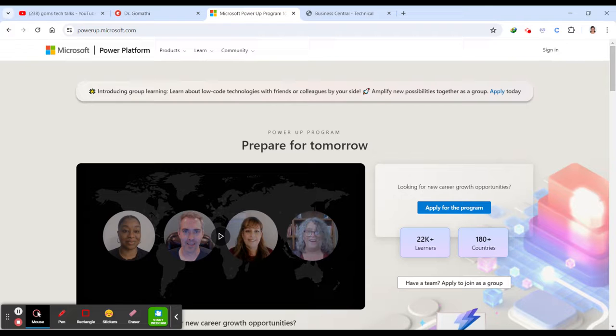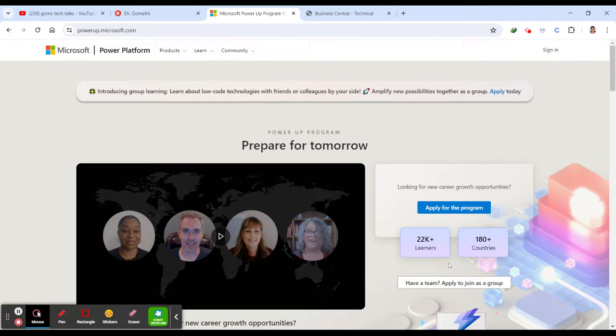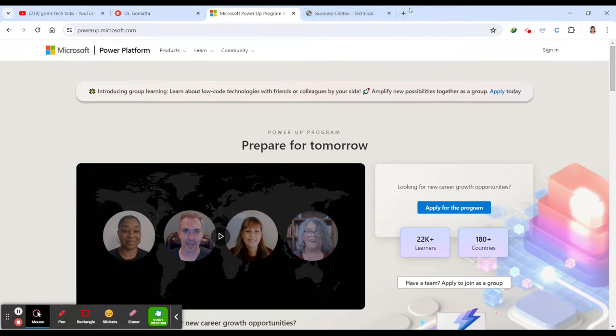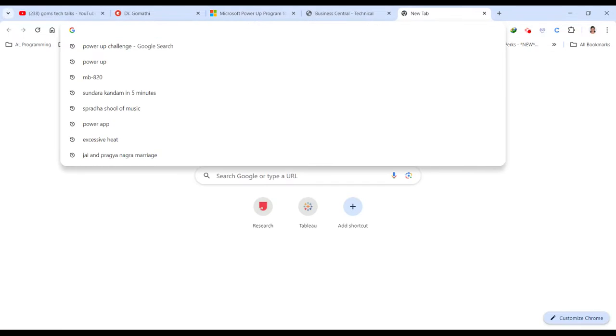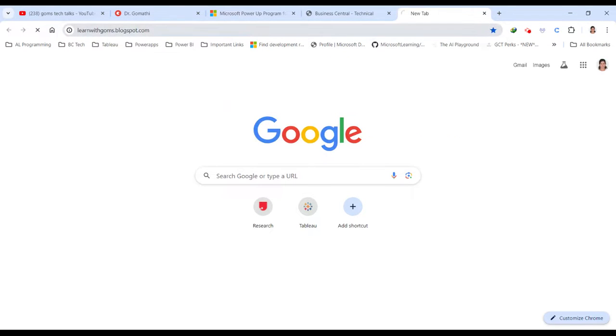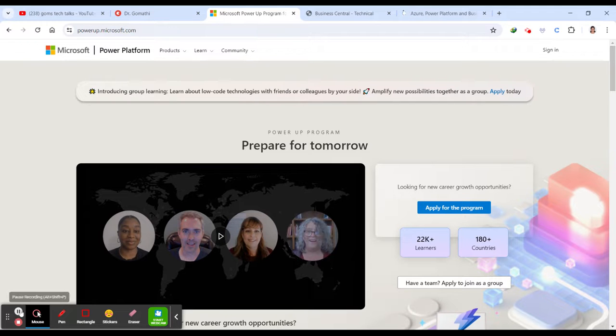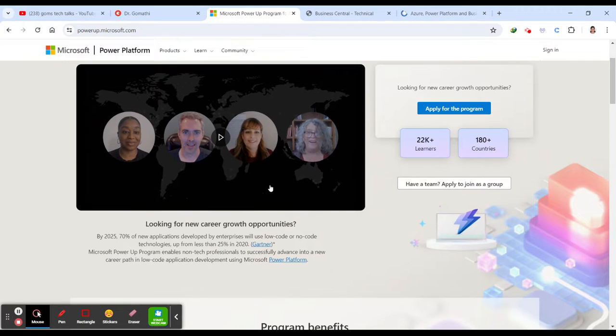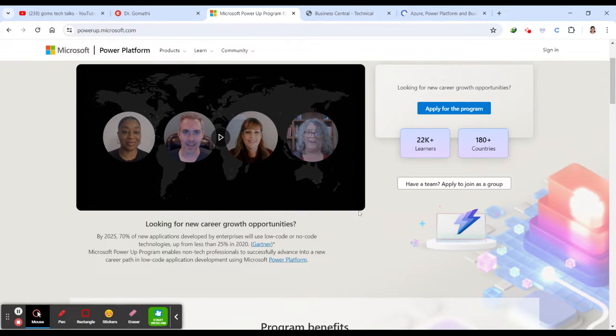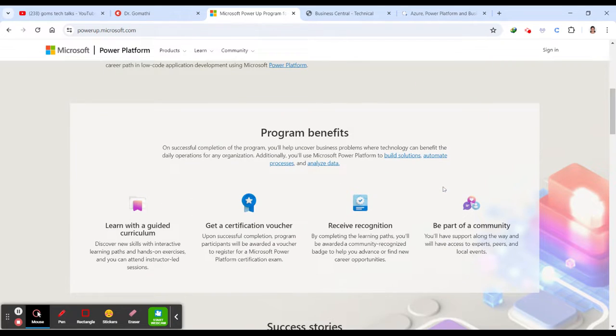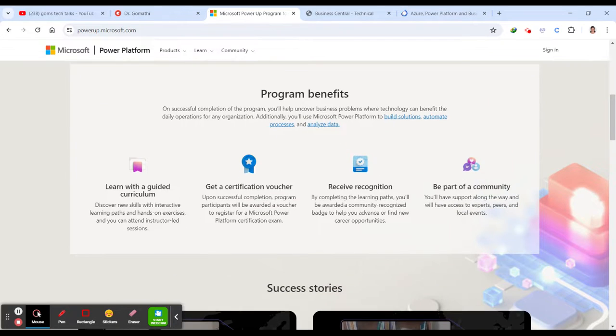I will give the link in the description. So please go and watch. I will also talk about this particular Power App program in my blog. You can find my blog, learnwithgomes.com. So in that blog, you can find it. So here you can find these. This is what the Power App program is all about.